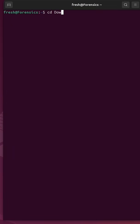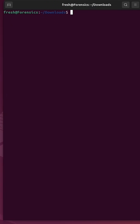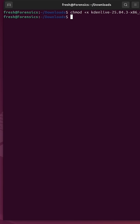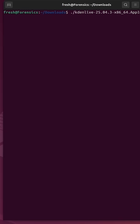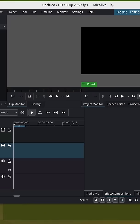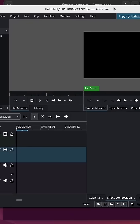Once you've downloaded the app image, it's as simple as running chmod plus x to make the app image executable. I can do a dot forward slash followed by the name of the app image and it will start up Kdenlive.